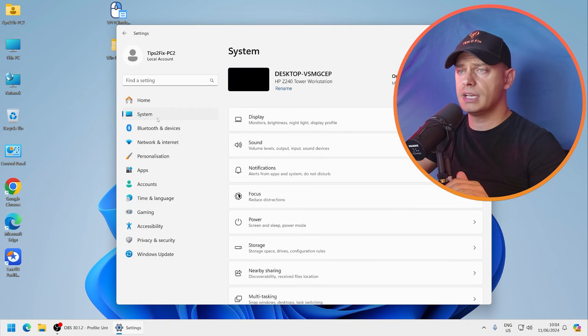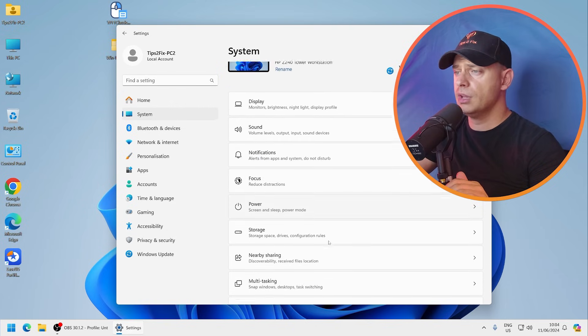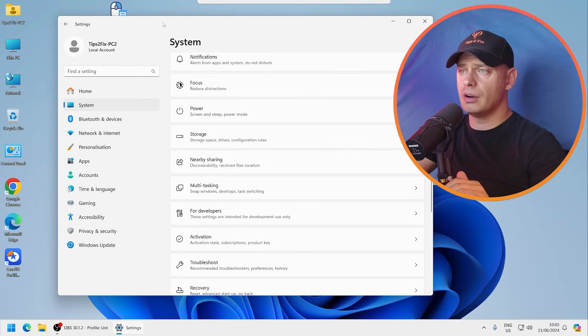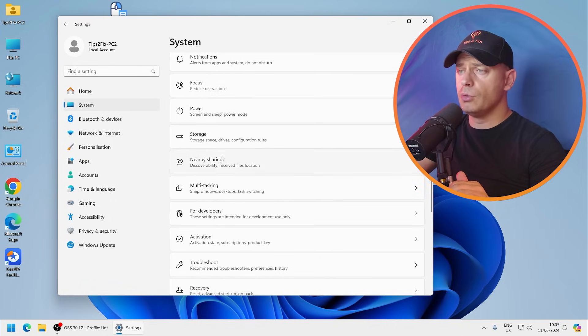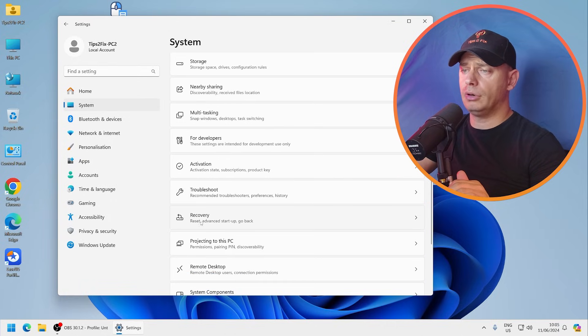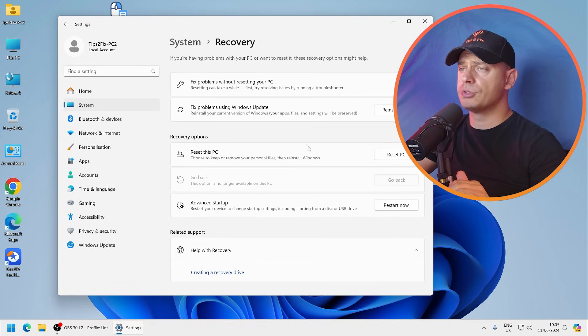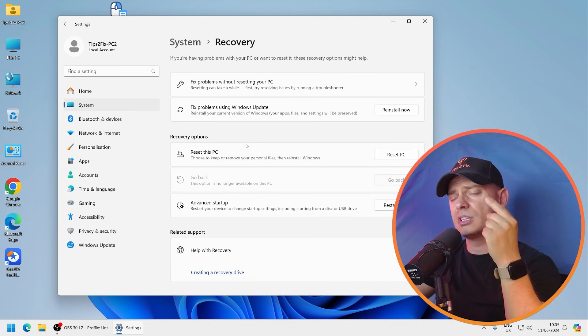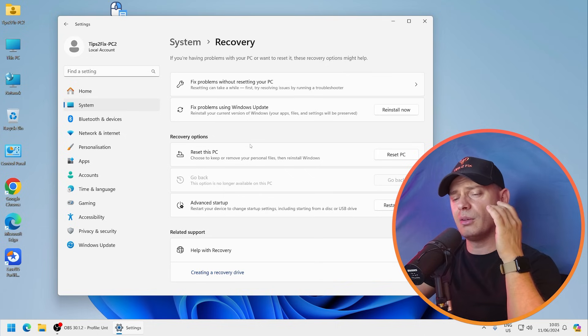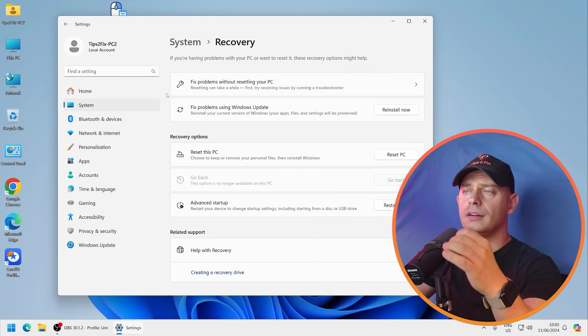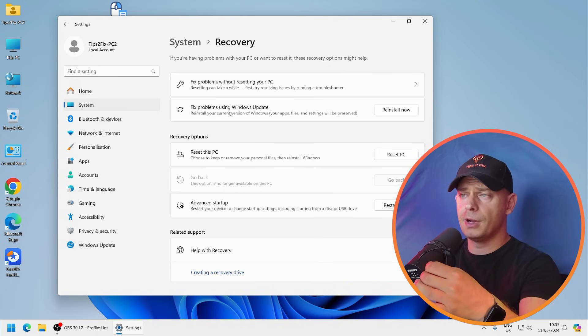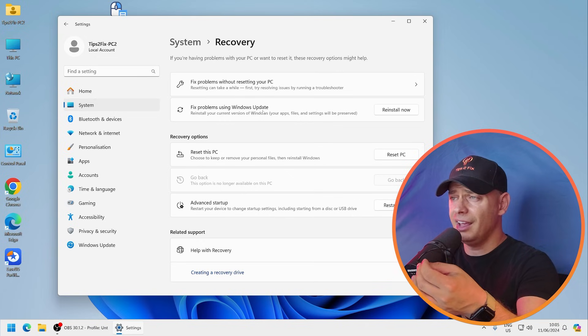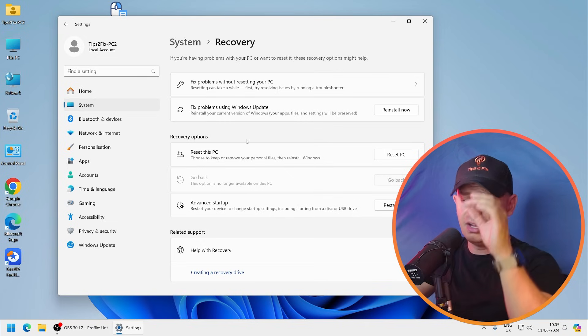If you go and see here on the Settings, System, if you go down and you check for recovery options, I always was thinking it would be great to have an option to fix problems using Windows updates.